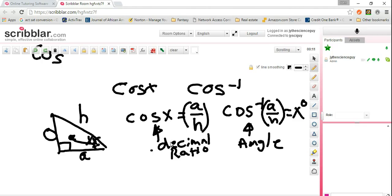So with this one you can actually find the decimal for the ratio of the two sides, and for this one you can actually figure out how big the actual angle is.